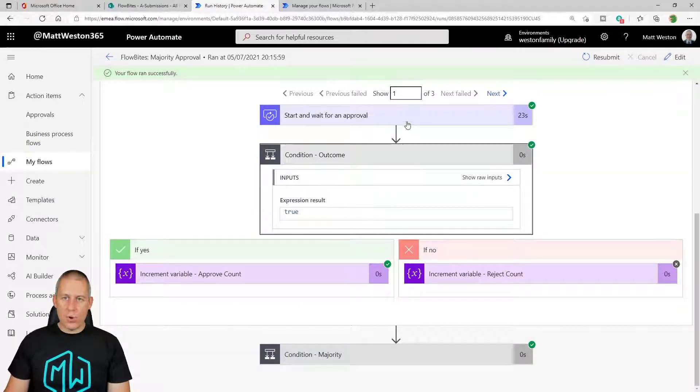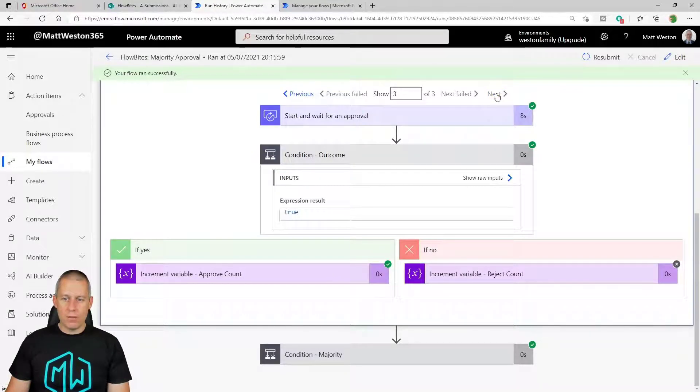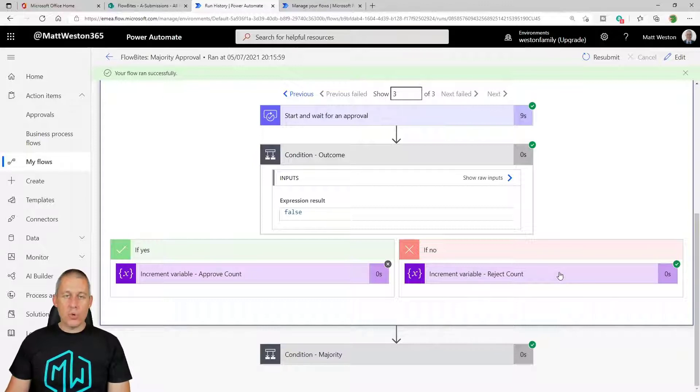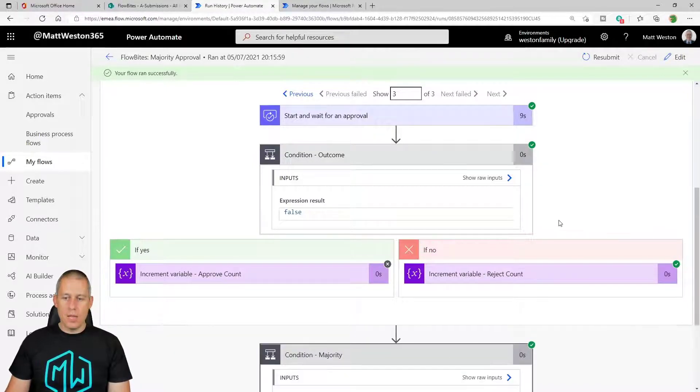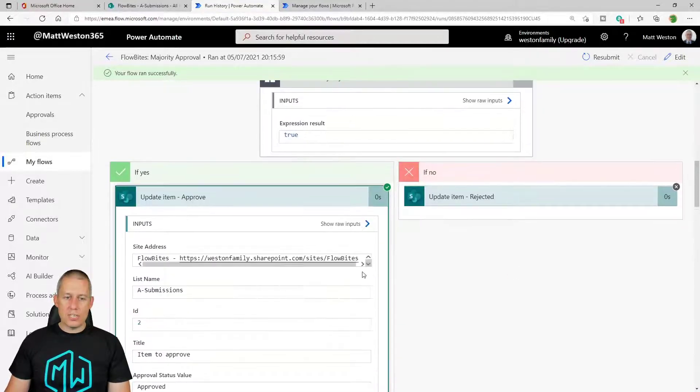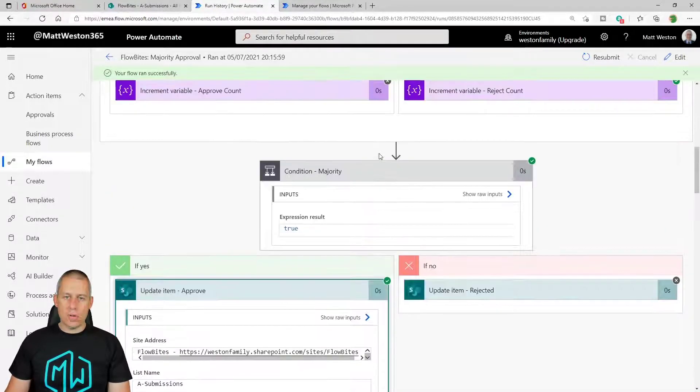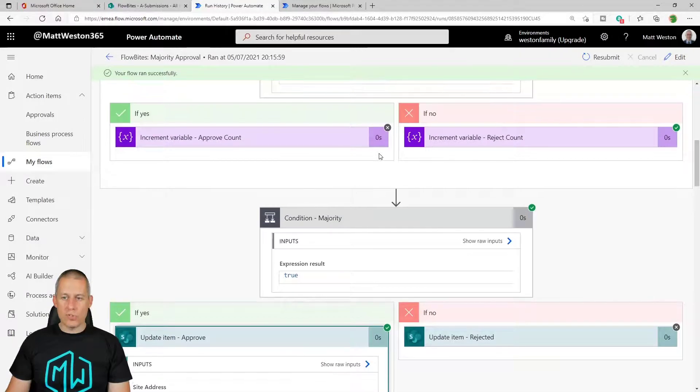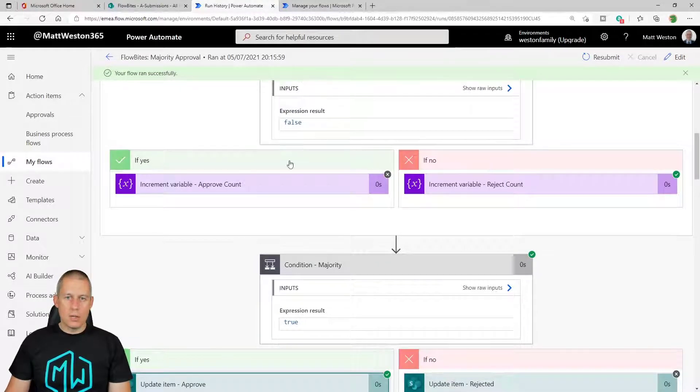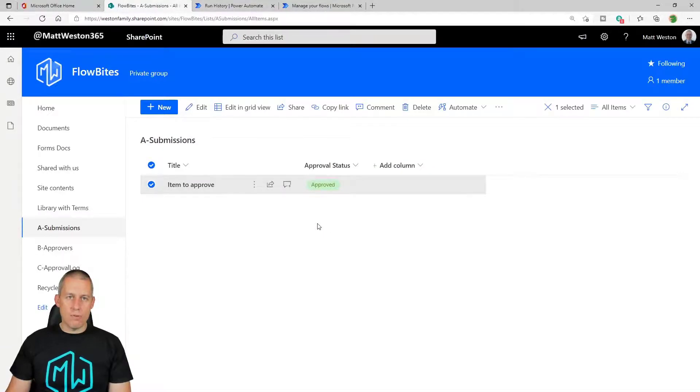So now my flow has completed and I can see that I've got three iterations each time. I've been processing the outcome. So I've got my first one, which was approve. My second one, which was approve. My third one, which was reject. So I've got two approvals, one rejection. If I come down to my majority, it's still gone down the approve route because I had more approvals than rejections. And there we go. There's my status has been approved.